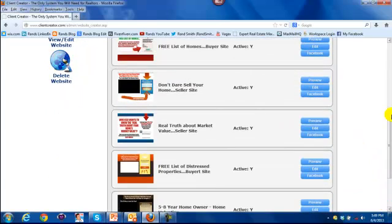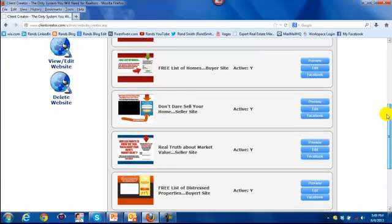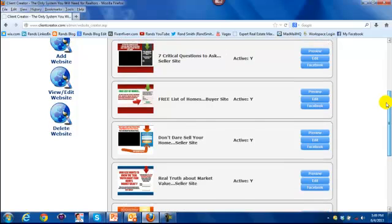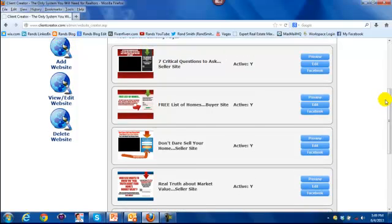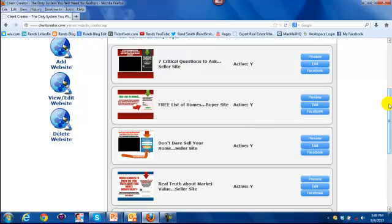It says Facebook on it. Do you understand what this means? You can now publish any one of your lead capture web pages directly into your Facebook business page or as many Facebook business pages as you have, and it will create an interactive tab.